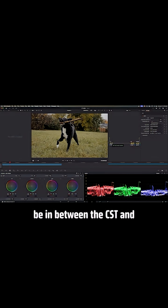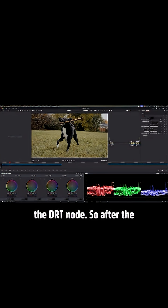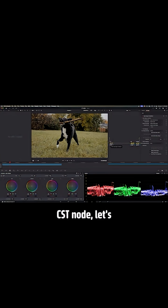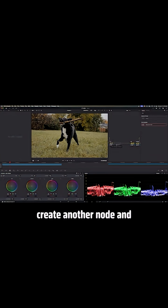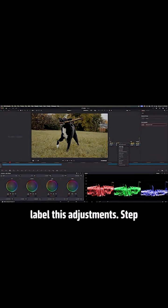And now all the color grade is going to be in between the CST and the DRT node. So after the CST node, let's create another node and label this Adjustments.